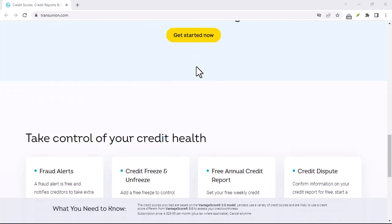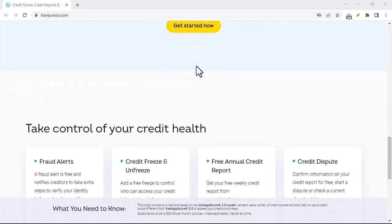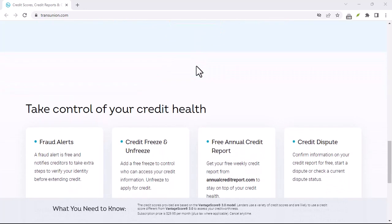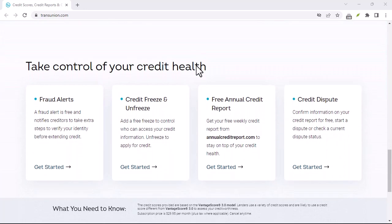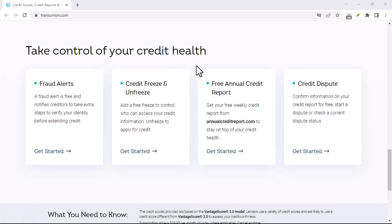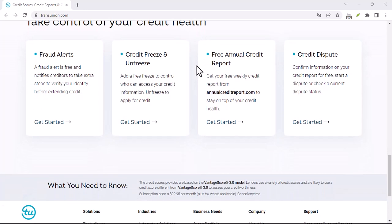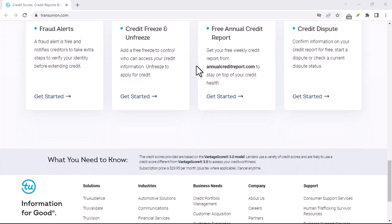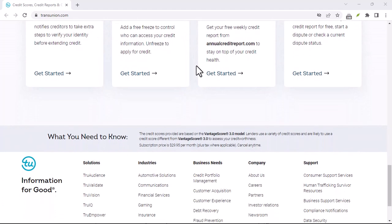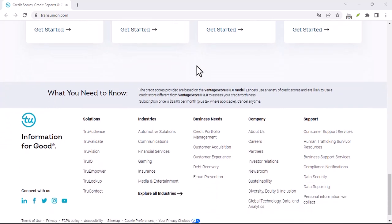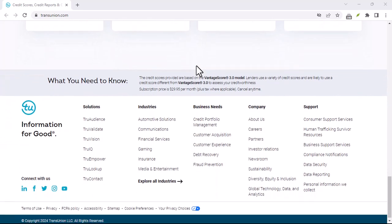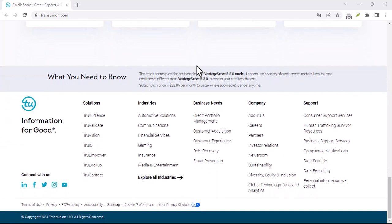Monitor your credit report. Even after you've canceled your TransUnion Canada account, it's important to continue monitoring your credit report for any suspicious activity. You can get a free copy of your credit report from each of the three major credit bureaus once a year.